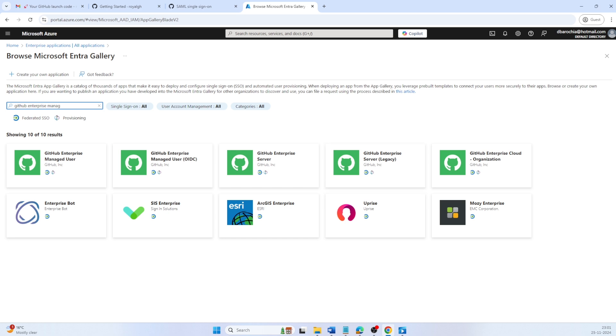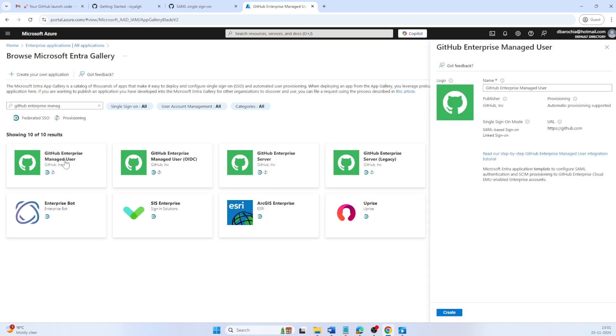As I have to configure GitHub EMU with SAML, I will choose the first template. This template enables SAML authentication and SCIM provisioning for GitHub Enterprise Cloud. It allows organizations to manage user access through Microsoft Entra ID, ensuring single sign-on with Active Directory user credentials.